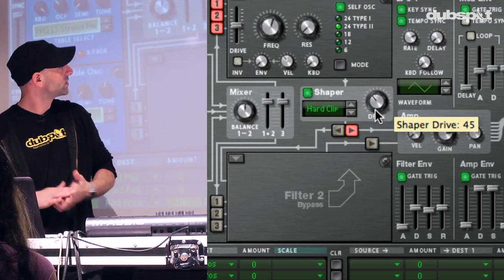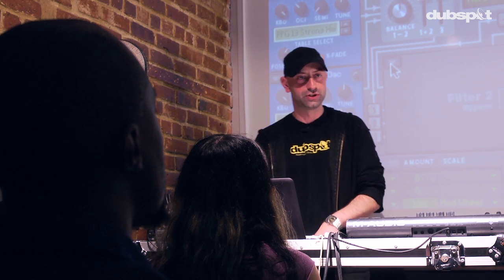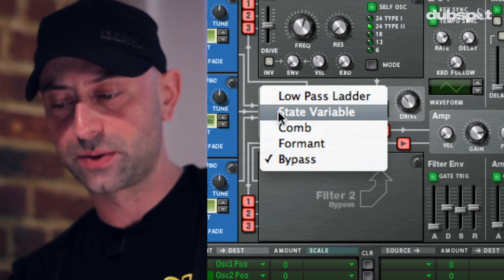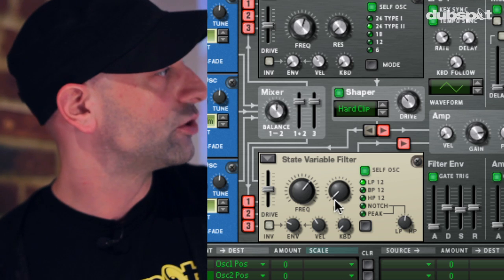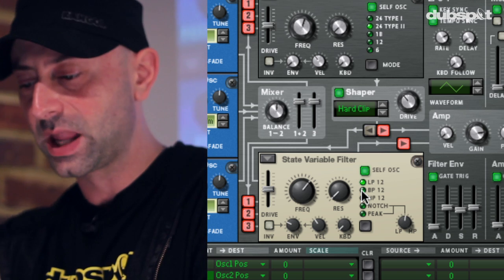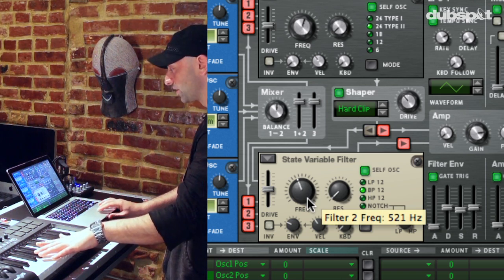We're almost there — just a couple more things to do. Thor allows us to run three filters simultaneously, and the first two can be run in either a series mode — where the output of the first is connected to the input of the second — or for this example, I'm going to run them in parallel mode. Parallel mode is like two separate signal paths where all of the oscillators go through two independent filters. I'm going to choose a state variable filter, which gives me a 12 decibel drop per octave, and I'm going to choose a bandpass filter.